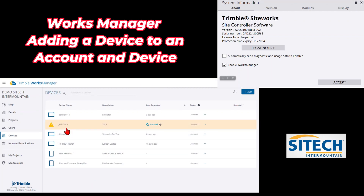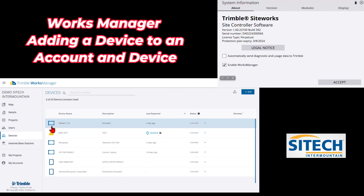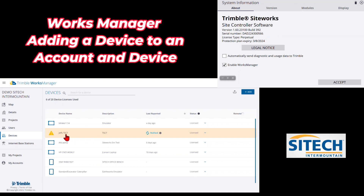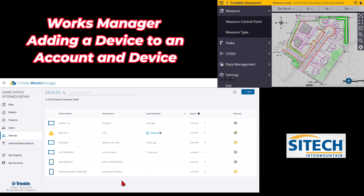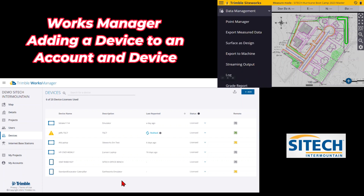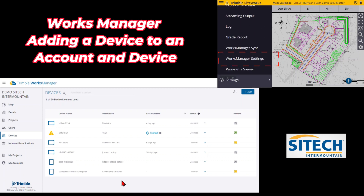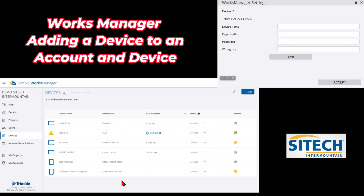Once it's in here, you'll see there's a triangle with an exclamation point — a warning indicating it's been added but hasn't been claimed yet. On the TSC 7 itself, go into the Menu, go down to Data Management, and scroll up in that menu until you see Works Manager Settings. In the Works Manager Settings, you want to match up the same information that you entered on the website.